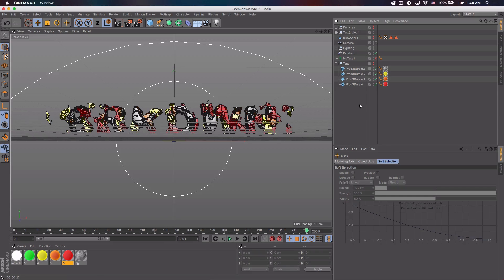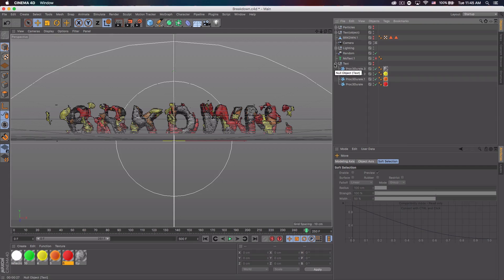I'm just going to be doing the Cinema 4D portion. If you guys want to download the files, I'll have a Cinema 4D and Photoshop one. The Photoshop one will only be for those who are part of the Patreon page, but you guys will all be able to download the Cinema 4D file down below. Anyways guys, let's just go ahead and get started.